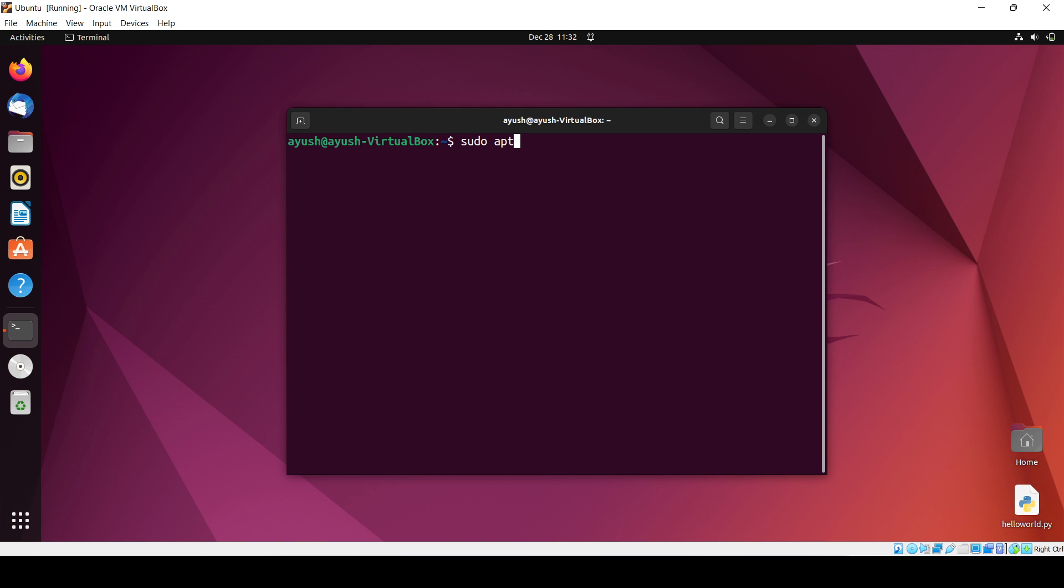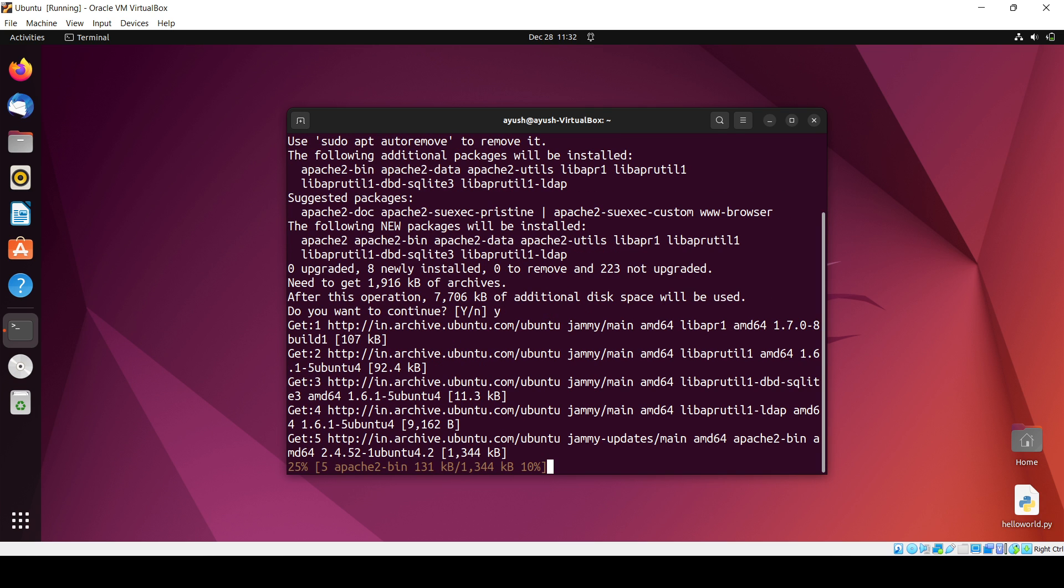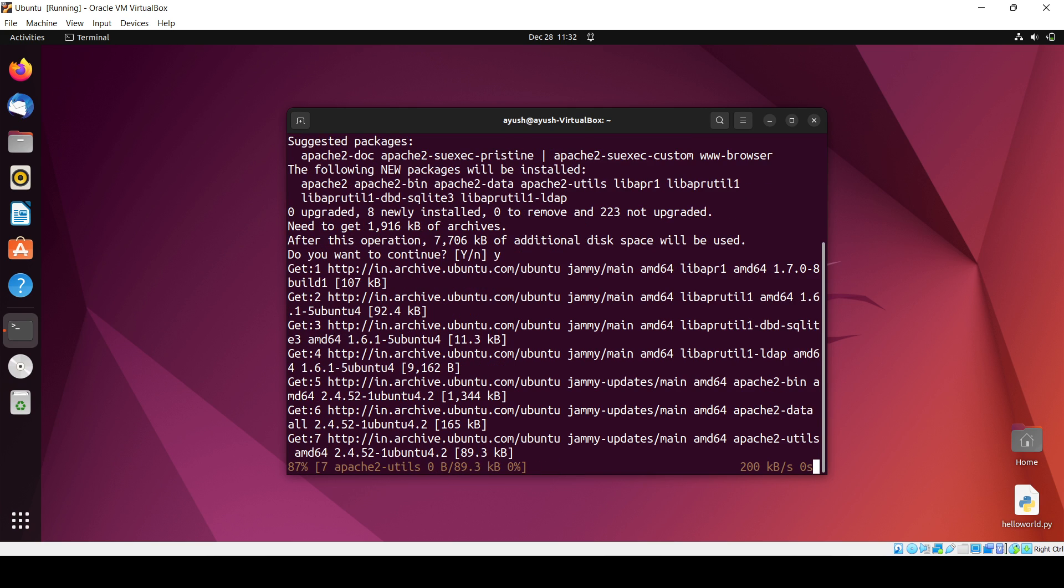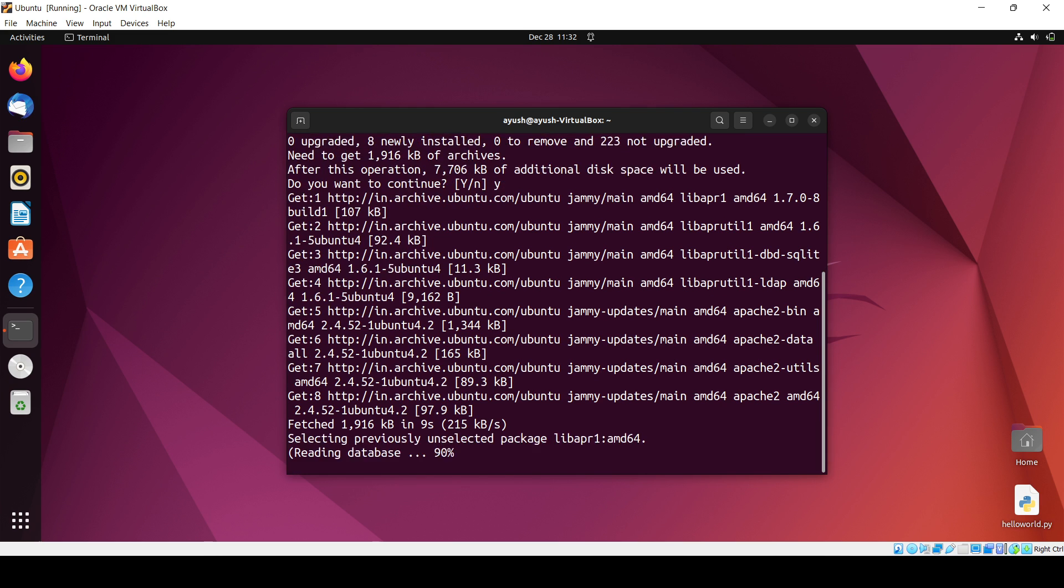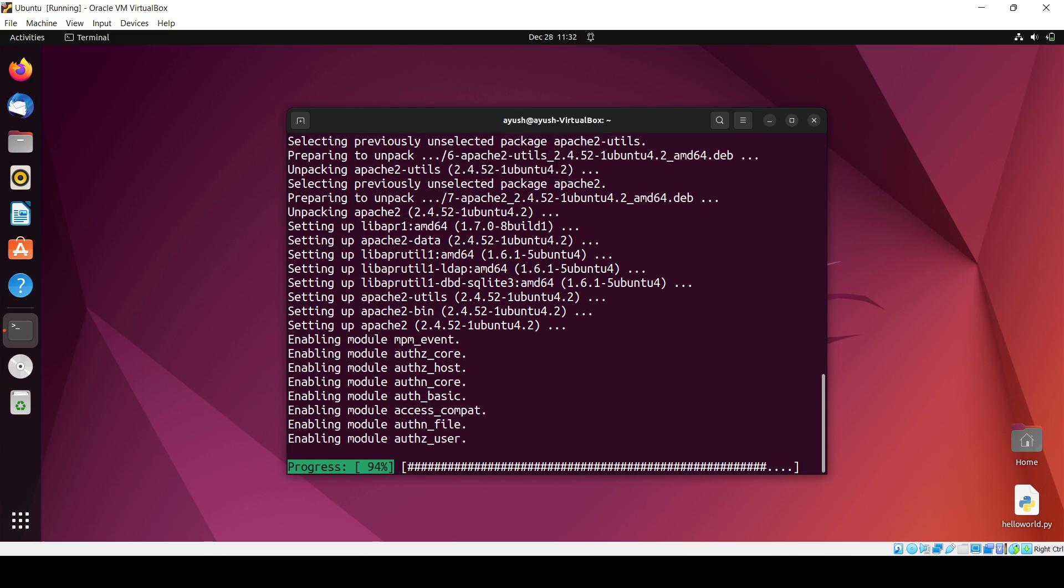Now how you can do it, it's very simple. You will need to just install using this command Apache 2, and you have to just enter the password and click on yes. It will install, just wait for the installation. It's done.